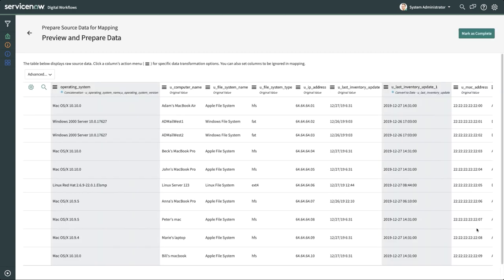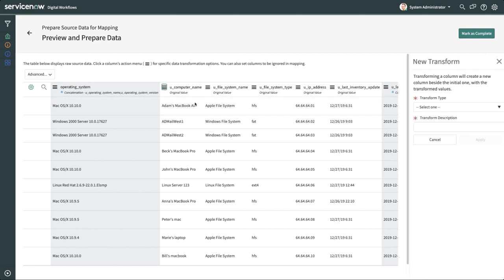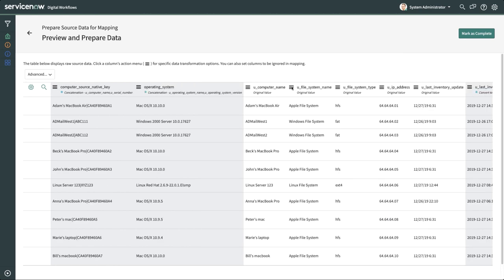We'll also do additional concatenations on U Computer Name and U File System Name.